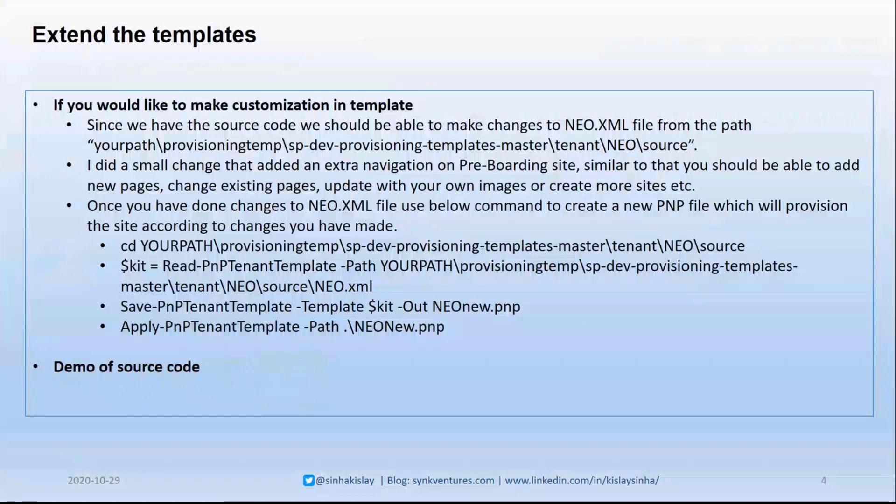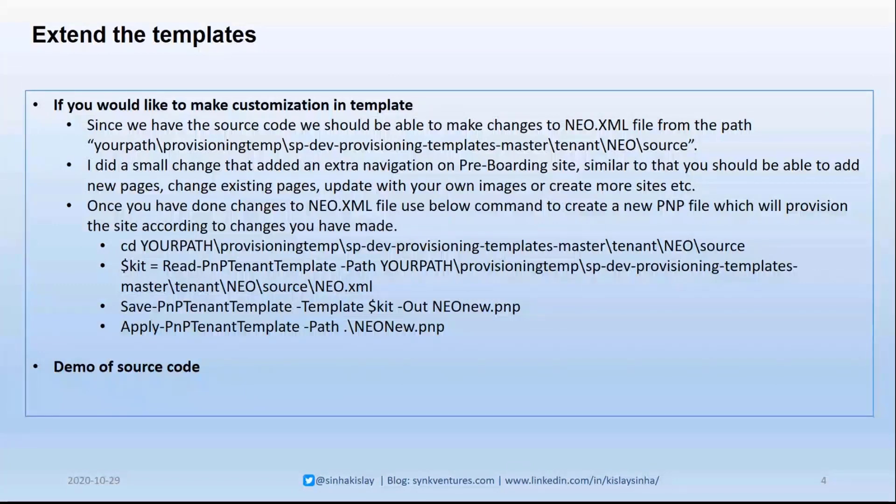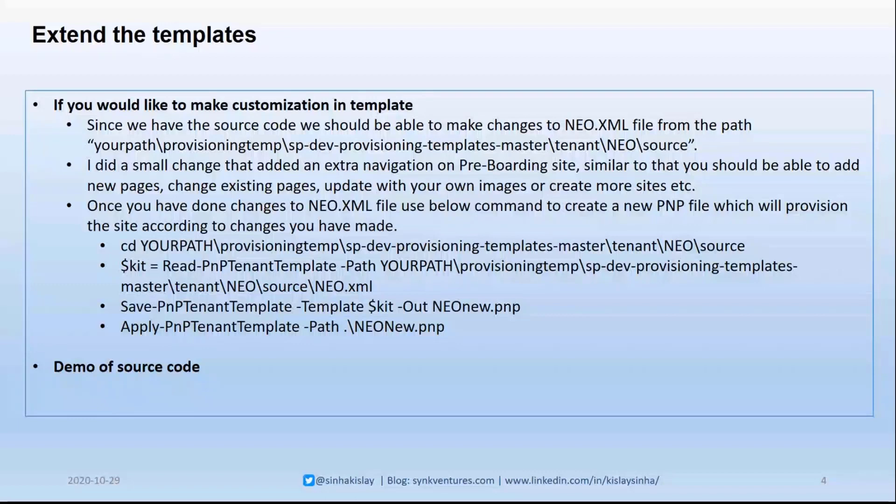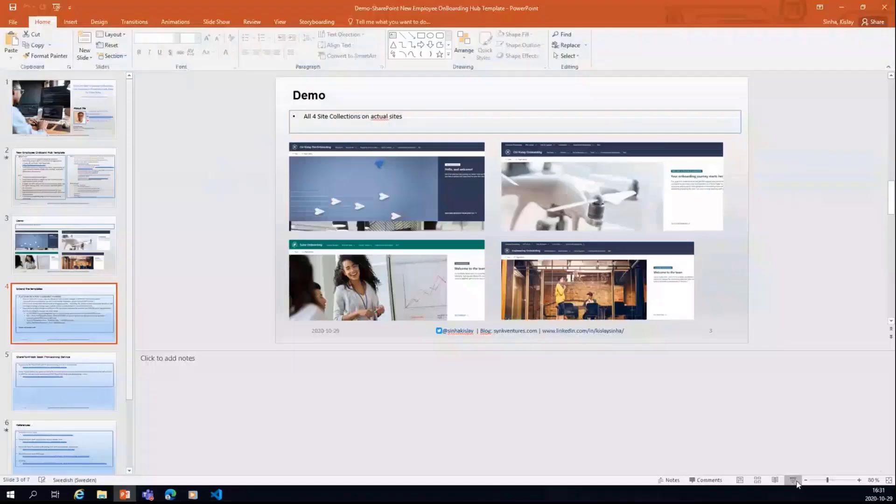So if you want to extend the templates, you can do that actually. Basically, as I said, the source code is available. So what I did also for a test is that I did a small change. And I added extra navigation on the pre-boarding site. It was not so difficult. You just need to update the XML file, which is there in the source code. And the rest will be taken care if you just create a new PNP file and then apply PnPTemplate command.